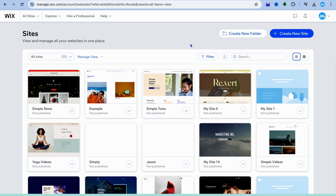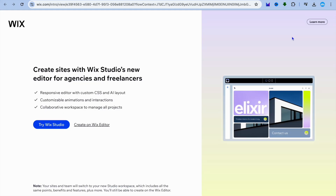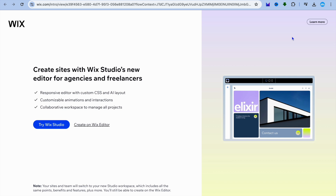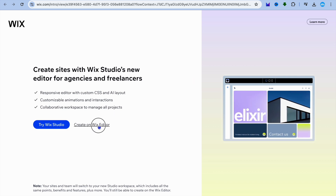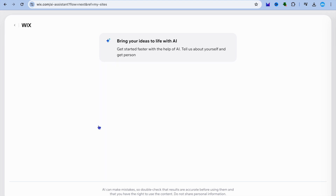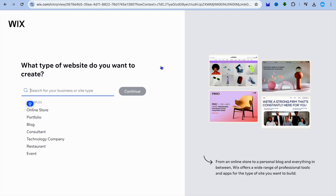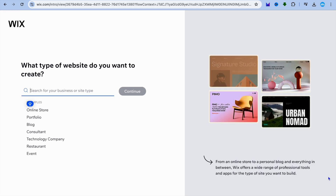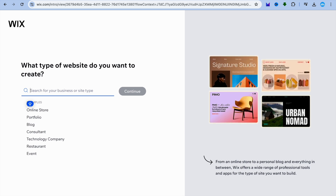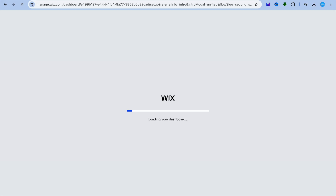So you're going to go onto Wix.com and create an account. Once you have created your account using your email address, you're going to tap on create on Wix editor. After you have done that, you'll be redirected to a new page where you're going to tap on set up without chat. Then go to the bottom right hand corner and tap on skip. After you have tapped on skip, you will be redirected to your dashboard.